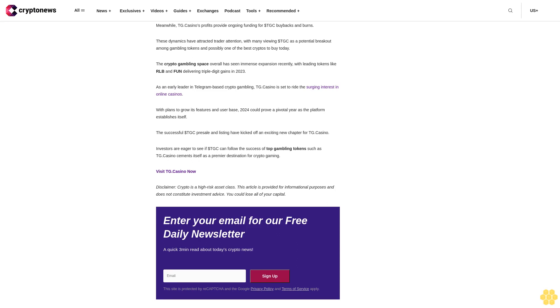The crypto gambling space overall has seen immense expansion recently, with leading tokens like RLB and FUN delivering triple-digit gains in 2023. As an early leader in Telegram-based crypto gambling, TG Casino is set to ride the surging interest in online casinos. With plans to grow its features and user base, 2024 could prove a pivotal year as the platform establishes itself. The successful $TGC presale and listing have kicked off an exciting new chapter for TG Casino. Investors are eager to see if $TGC can follow the success of top gambling tokens as TG Casino cements itself as a premier destination for crypto gaming.